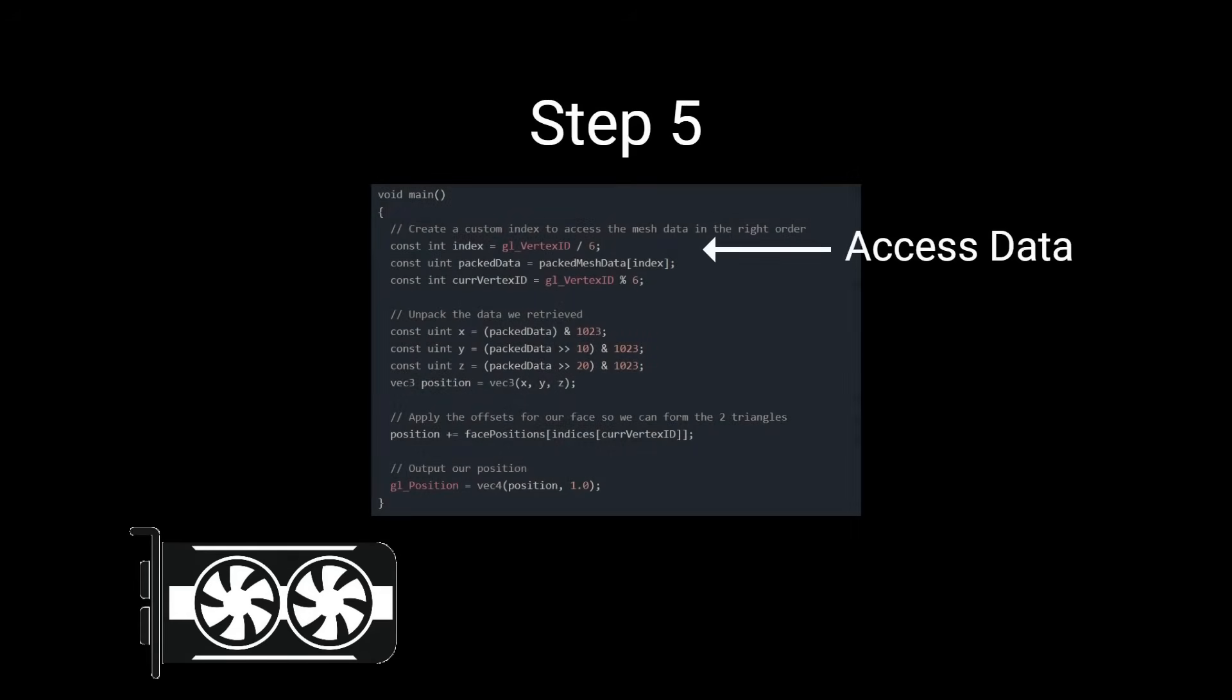Finally, in our GPU code, we'll access our data for each vertex on our face with a custom index. And that's it.